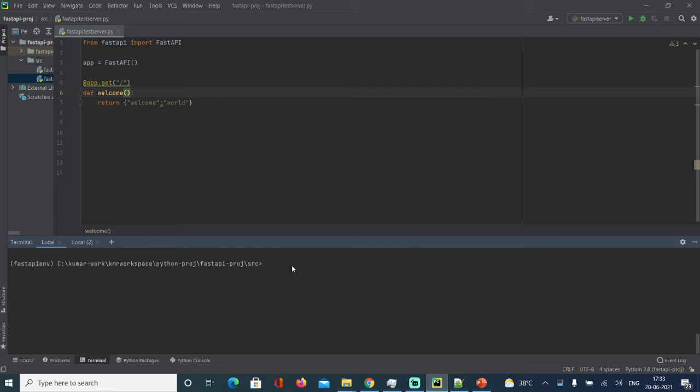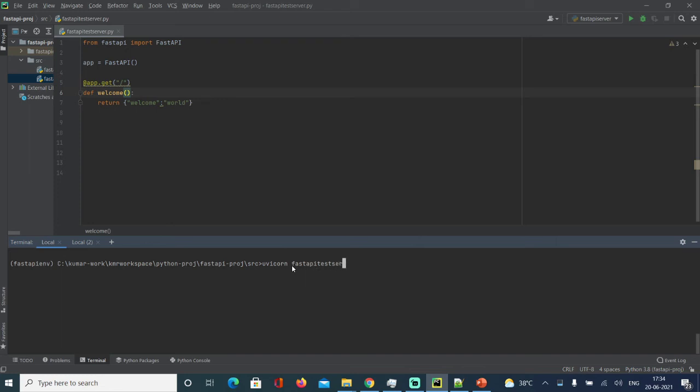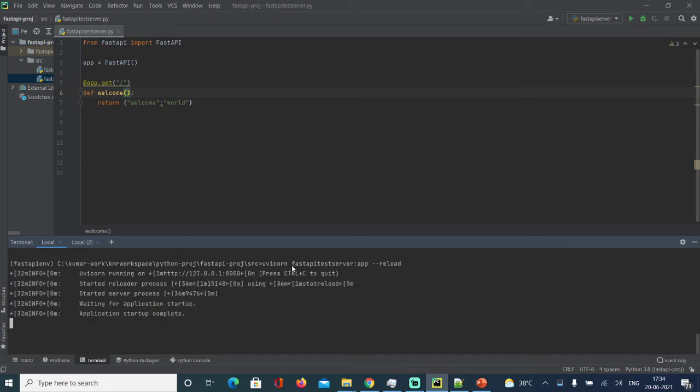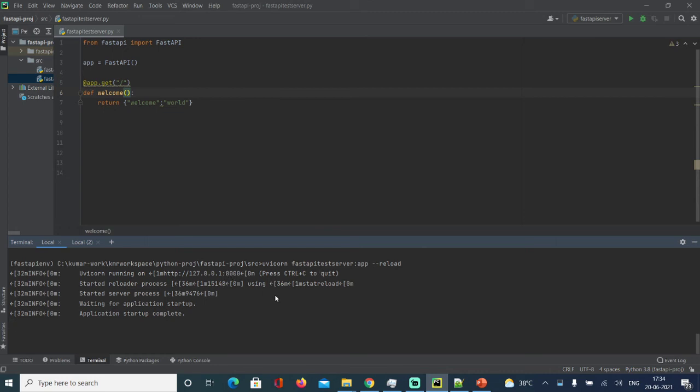Let's run it. The running of the server is quite easy - it has to run with uvicorn. The name of the file is fastapi_test_server colon app. When you say reload, basically whenever you make any change it automatically loads that. Done, so it started. Let's test it. It's running on 8000.